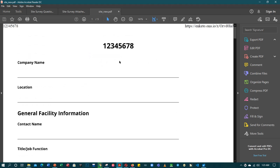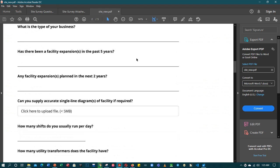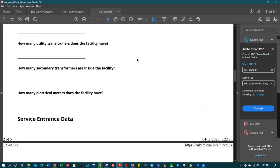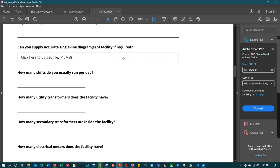Thank you for watching. This was the file format part — it says 'click here to upload file' and it should be less than 5 megabytes. Thank you for subscribing and watching this tutorial. Kindly share, subscribe and comment. Thanks — Josh, peace, logged out.